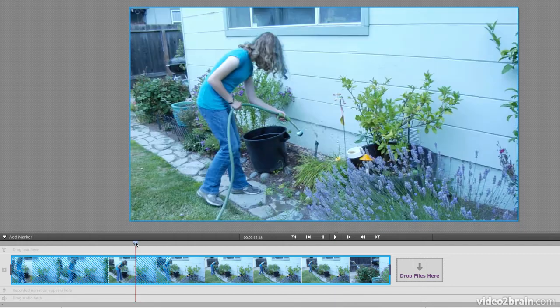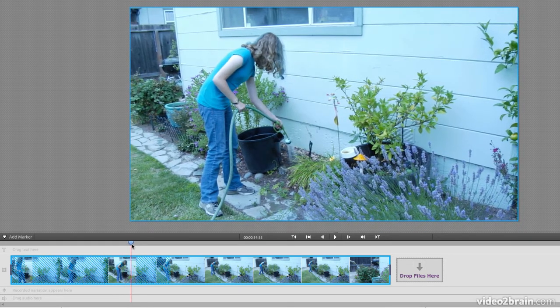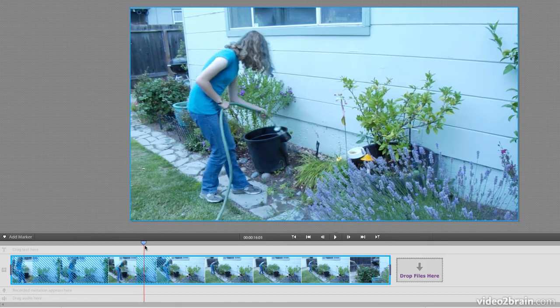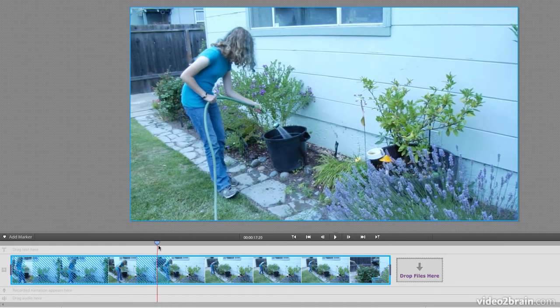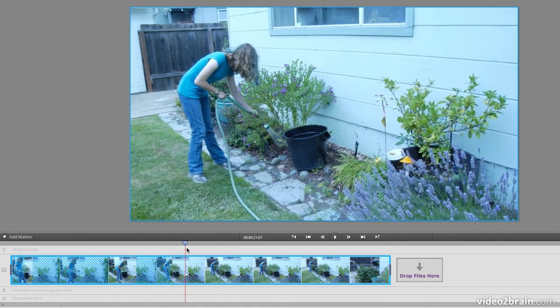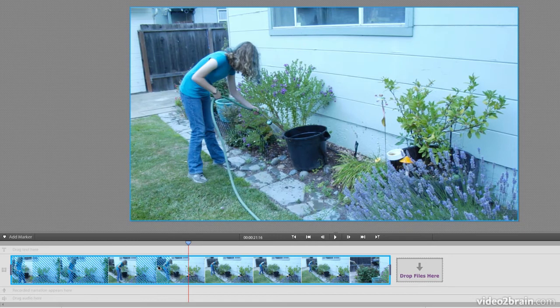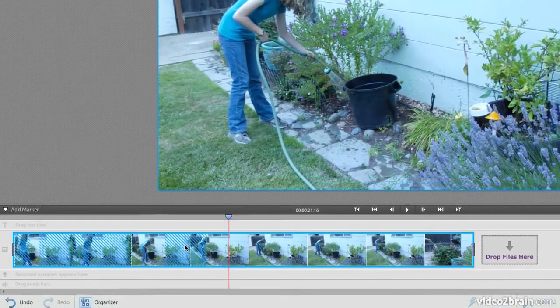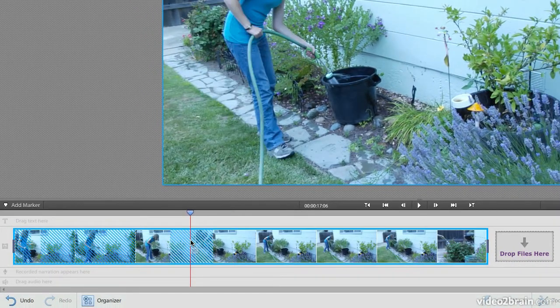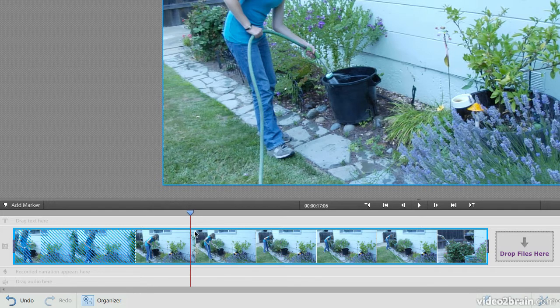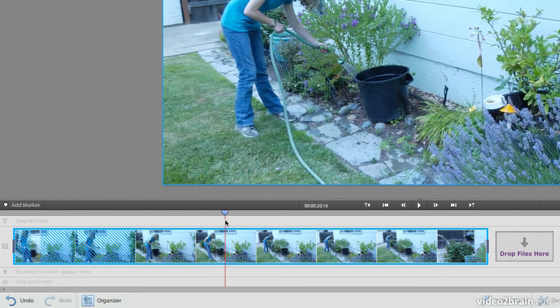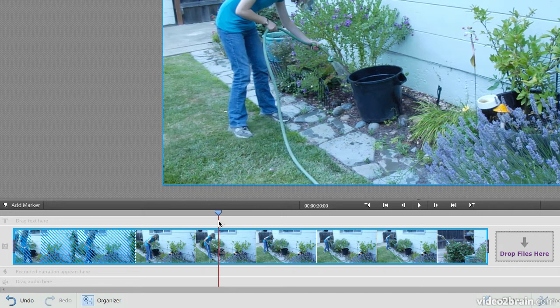Now right here, she's watering the garden, and the camera kind of moves with her a little bit. And then she continues to water. And in this case, I want that clip. I don't want it to remove it. So I can click it, right click on it, and choose Keep. And then it keeps it. No changes.